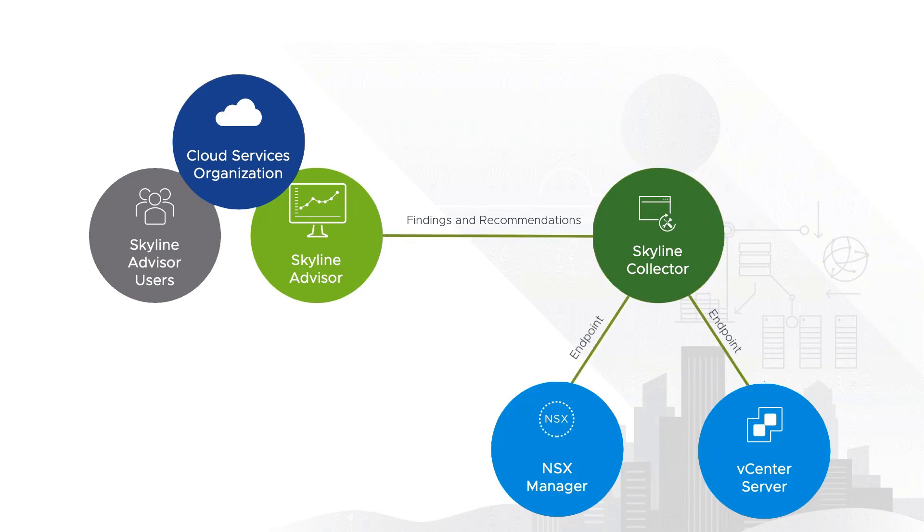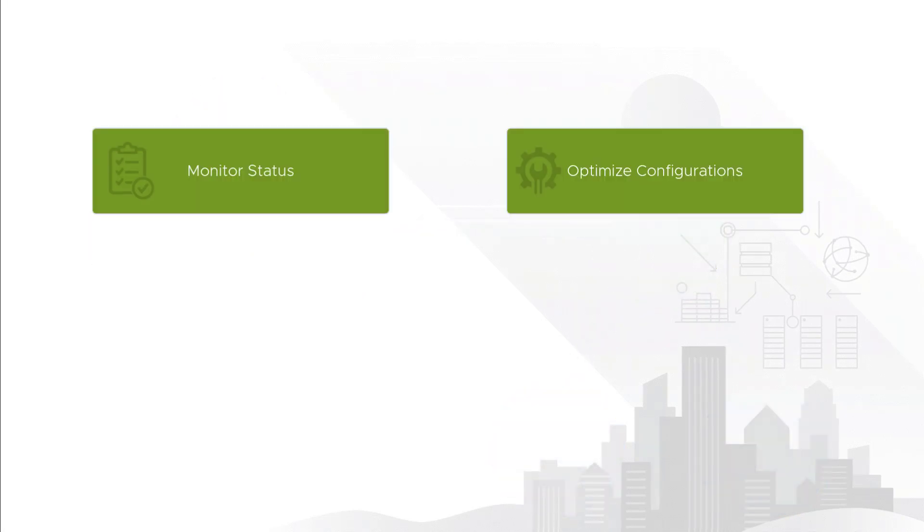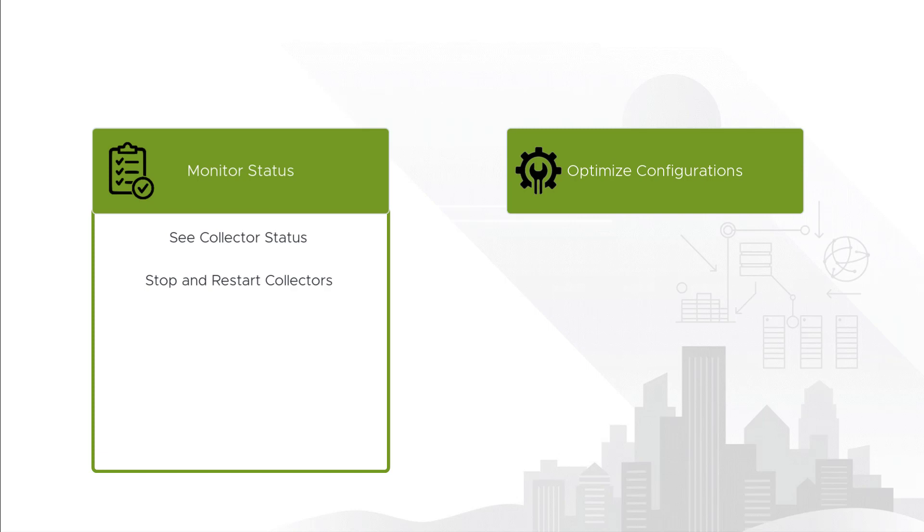Now that you know what the collector does, how can you leverage it? In a nutshell, you can use it to monitor system status and change configurations. As far as status monitoring goes, you can see collector status, stop and start collectors, restart endpoints, and you can even view logs.